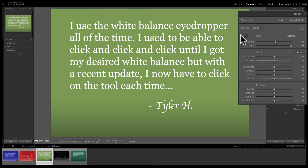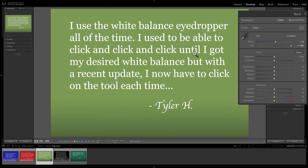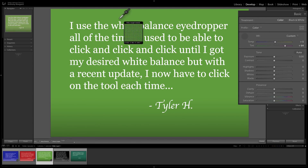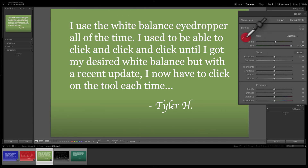You'll notice when I click, it adjusts the image but the tool goes back. What Tyler is saying is he used to be able to click, click, click repeatedly. Instead, now he has to reactivate the tool and click on the image, then go back and reactivate the tool and click on the image again, and that slows him up.